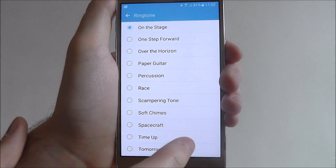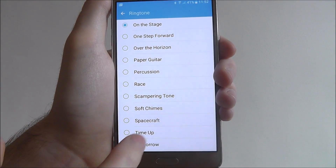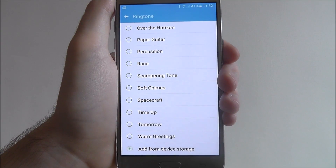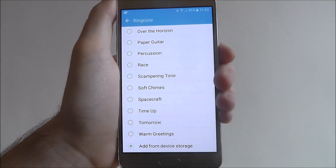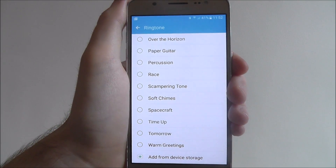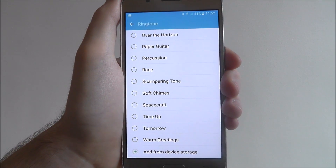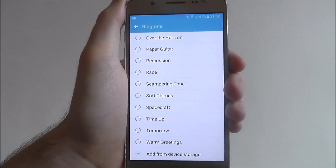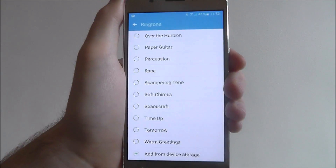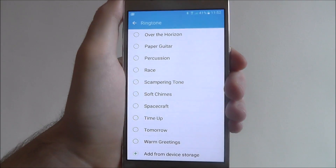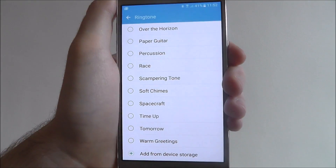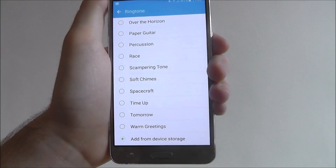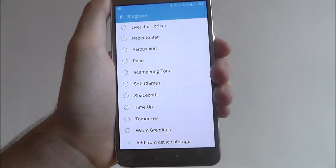Once you've selected one you can just back out and save it. At the bottom you'll also find the 'Add from device storage' option. So if you've got your own music downloaded on the SD card that you've inserted into your J5, you'll be able to use that instead, or you can also add any downloaded songs. Have a play around with that if you need to.